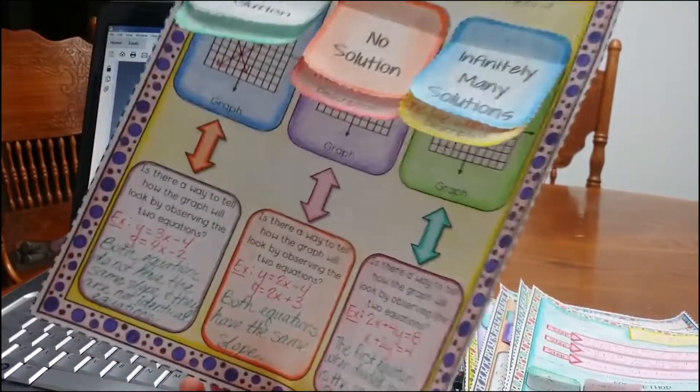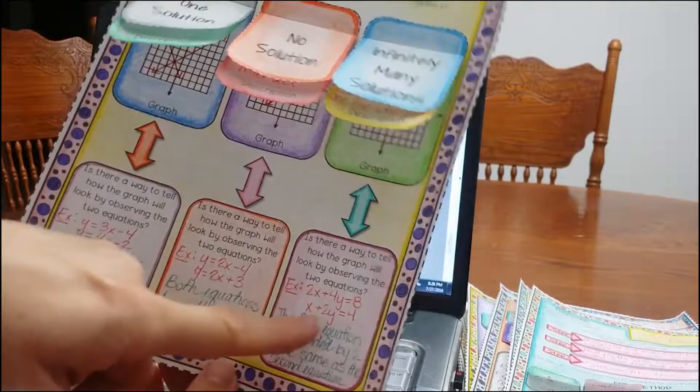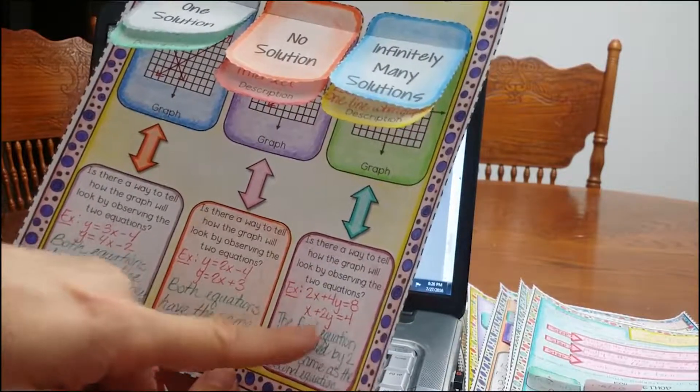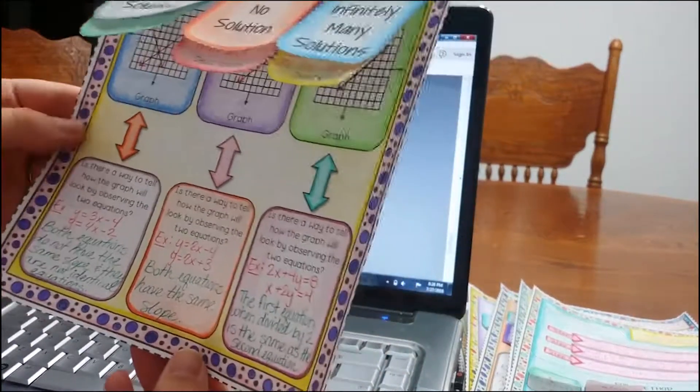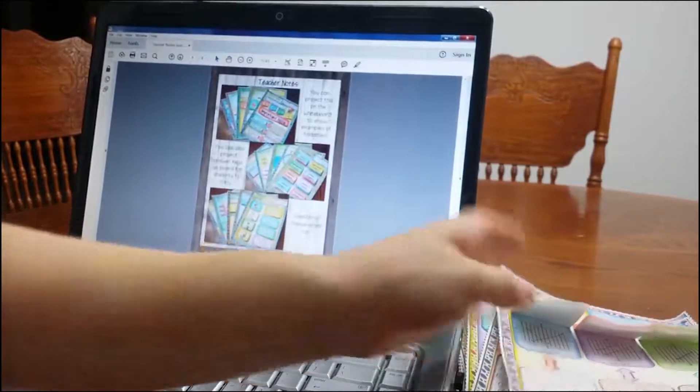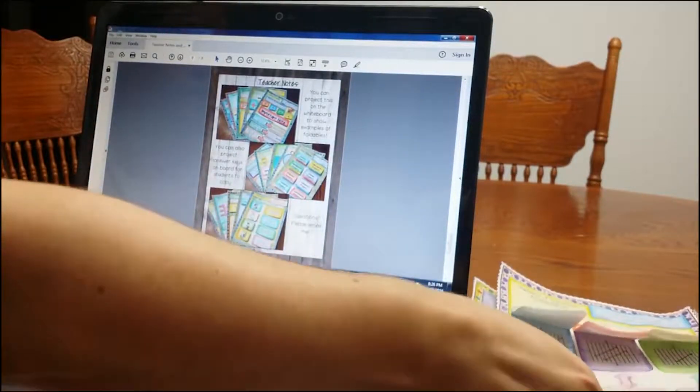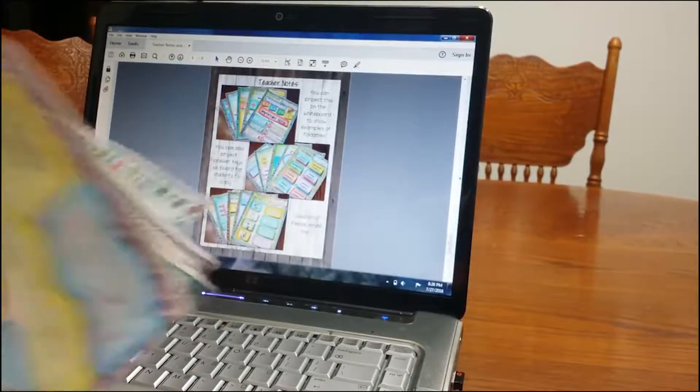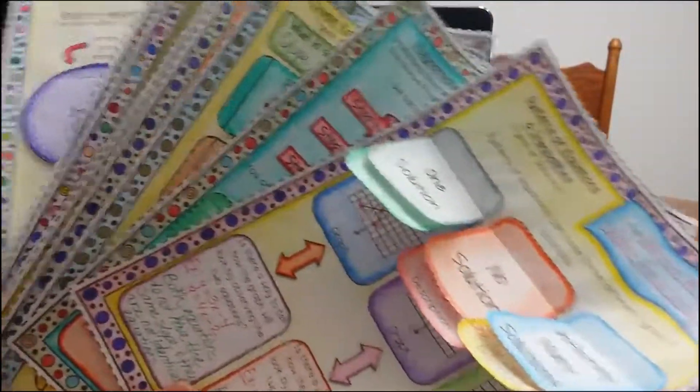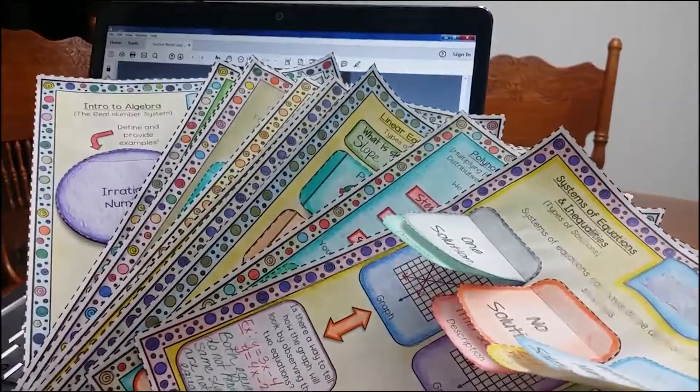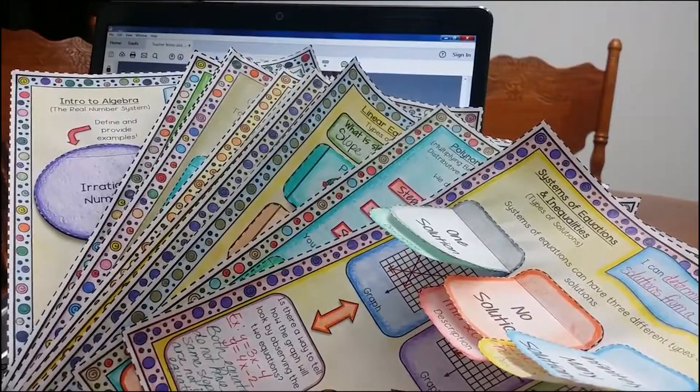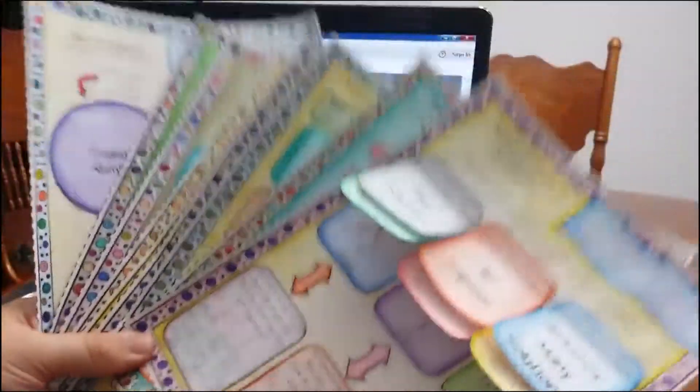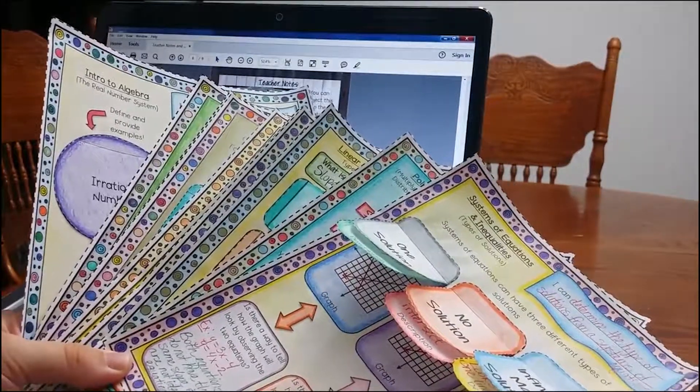Down here too, students are going to write, how do we know when two equations have infinitely many solutions? Can I look at two equations, and is there something that I can see so that I know that it's going to have infinitely many solutions? So, that's really cool, it gets students thinking about the math. Okay, so, this is it. I hope you really liked my algebra interactive notebook video. If you really like my algebra curriculum, you can buy this notebook. I will provide a link down below.